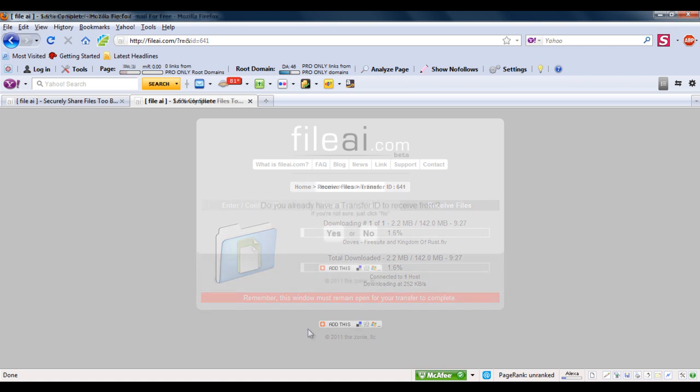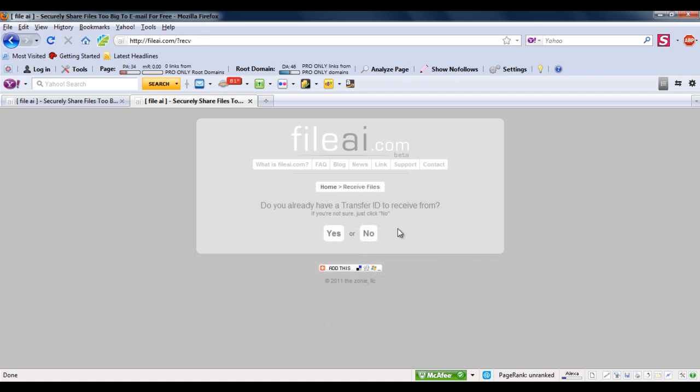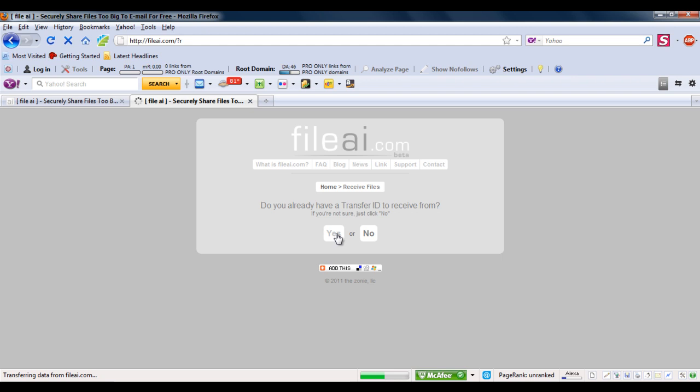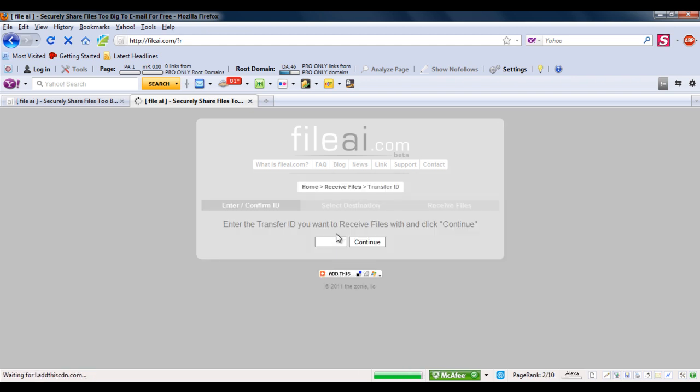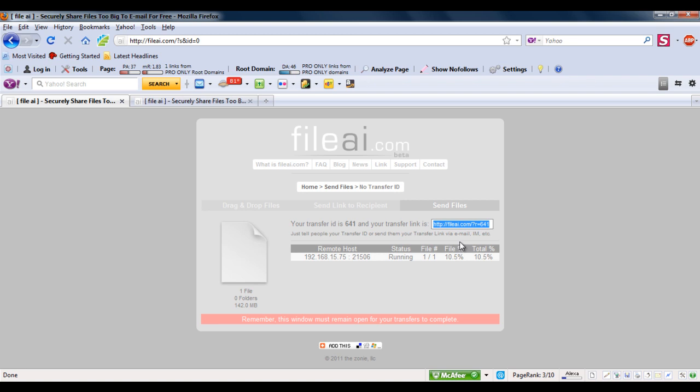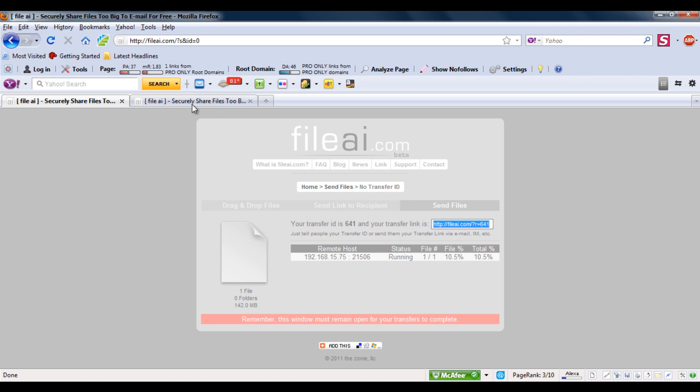Another way the recipient can get the file is by entering the transfer ID located within the link generated. You can enter that transfer ID in the text box and click the continue button.